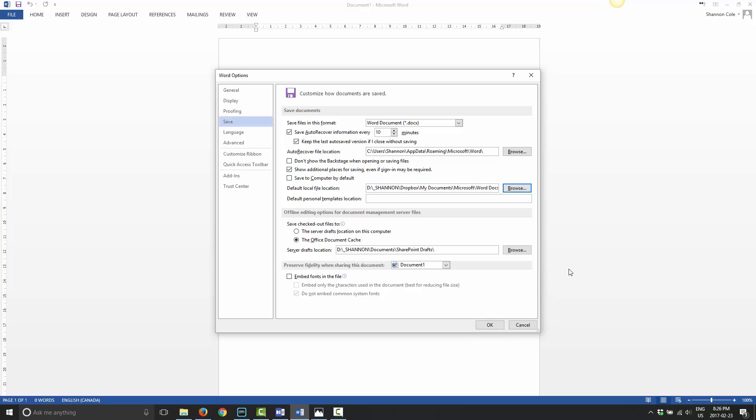Any future document you create in Word will automatically get saved in this Dropbox folder. The benefit of doing that is that any time you're working on a Word document and then you save it, it will save in Dropbox and Dropbox will upload that to the server. You can work some more and save again, and Dropbox will save that and upload to the server.